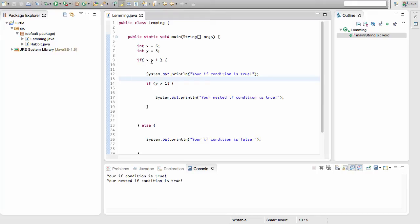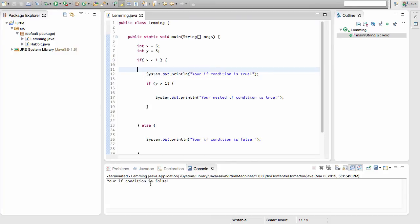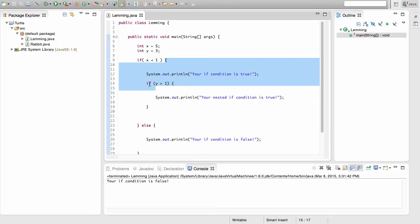Now what if I change the outer condition so x is less than 1, which is not true? We're not going to be able to access the if body at all. Even though the nested if statement — y is greater than 1 — is true, we can't access it. When we run this, we only get one line: 'your if condition is false.' If you can't access the outer if statement, you cannot access any nested if statements inside it. That's how nested if statements work.